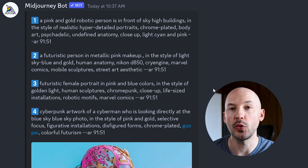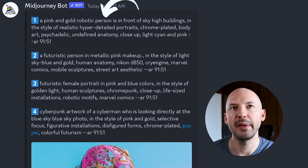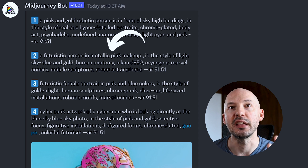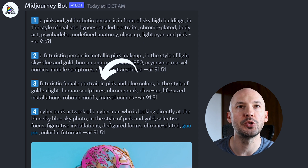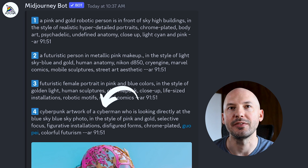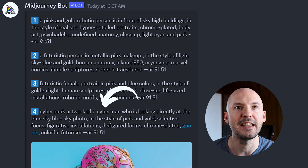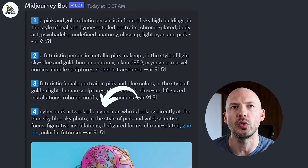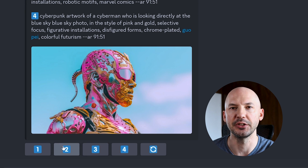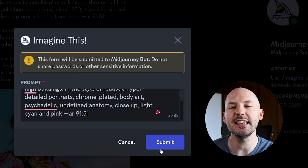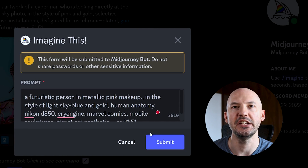Now it will give you four different options: a pink and gold robotic person, a futuristic person in metallic pink makeup, futuristic female portrait in pink and blue colors, cyberpunk artwork of a cyber man who is looking directly at a blue sky, and blue sky photo in the style of pink and gold. You'll see these numbers below the picture — click on one of the prompts and hit submit. We're going to do that for each of these.